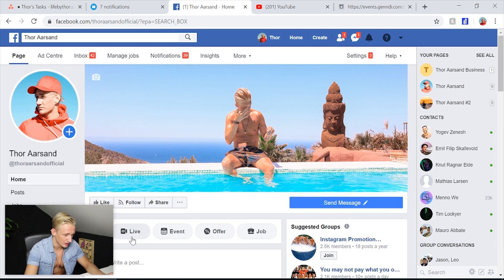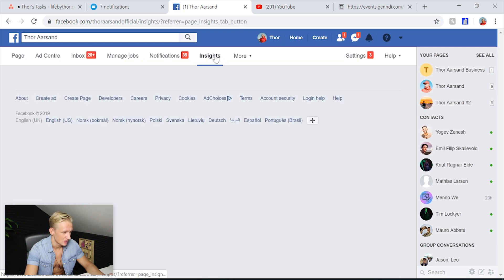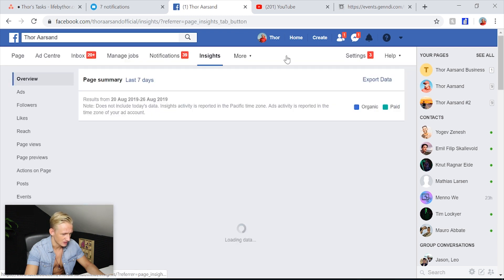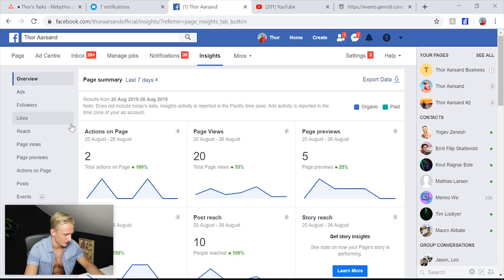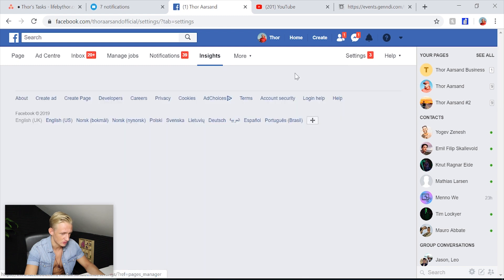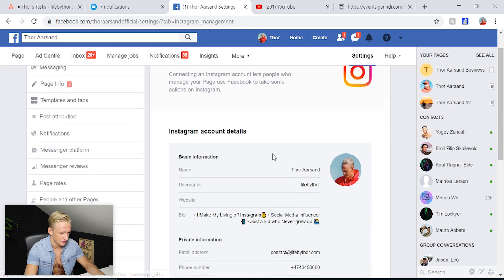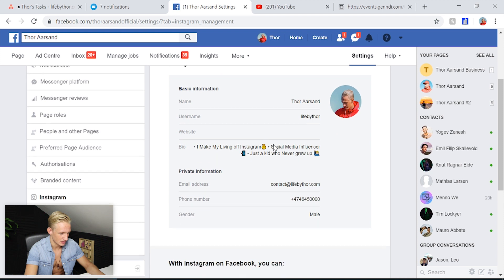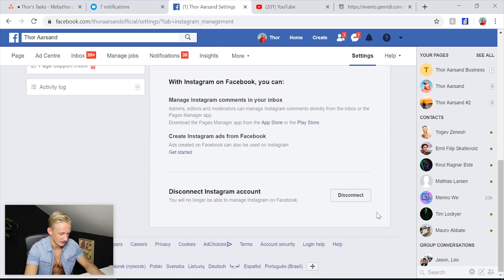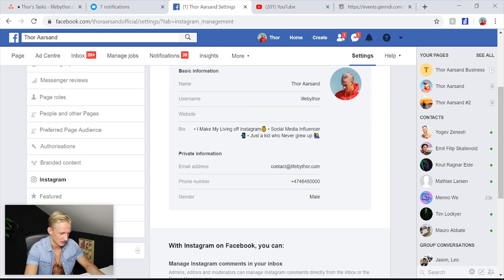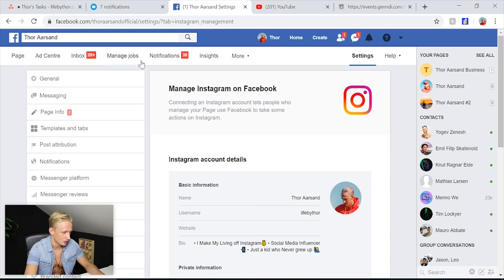If you want to check if your page is connected, you go to Settings and check right here under Instagram. You click there and you can see this one is connected. Then you can disconnect and connect another one. That's how you know if it's connected.